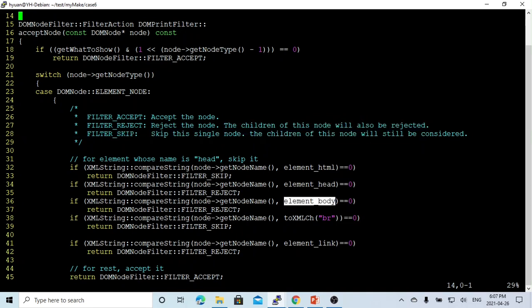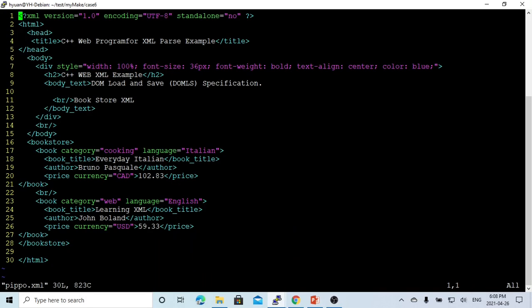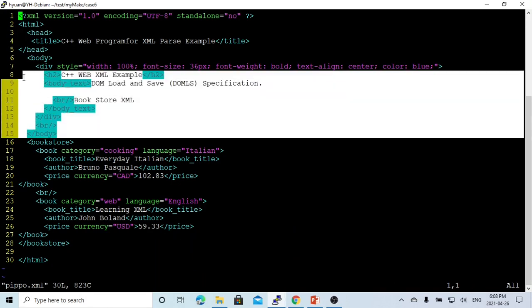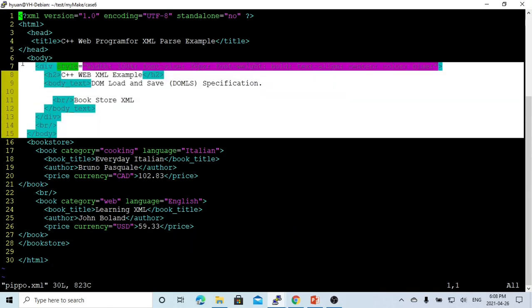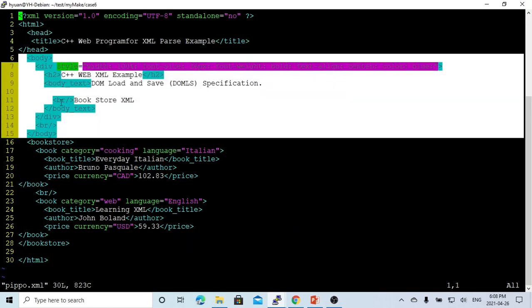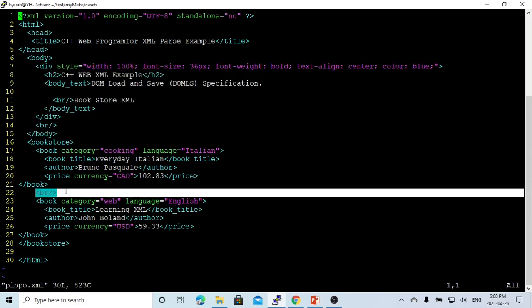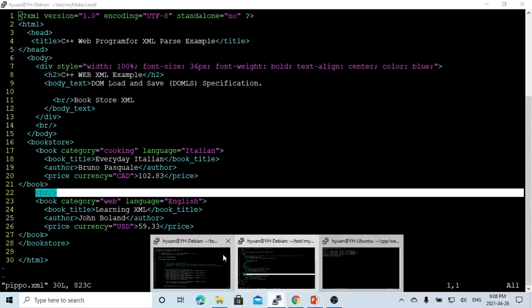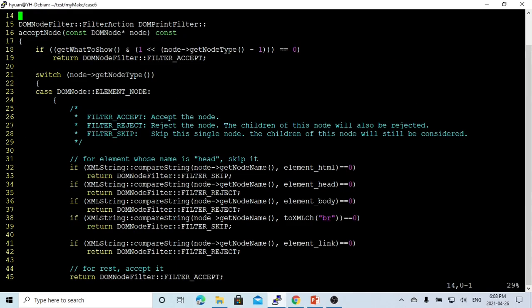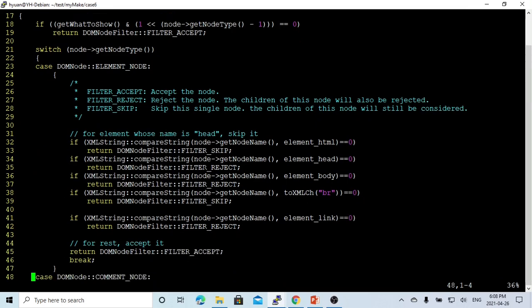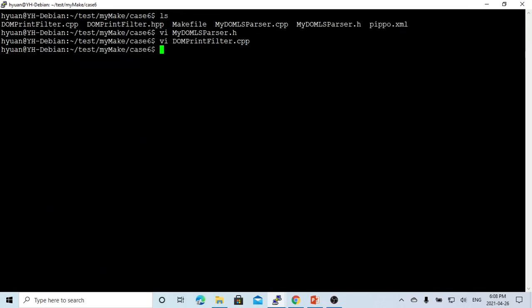If the body, we also reject. And if the BR, we just escape. This customized filter is also dependent on which kind of application you want to use. Different HTML or different XML has a different way to set up your filter. Now let's save this, we recompile.